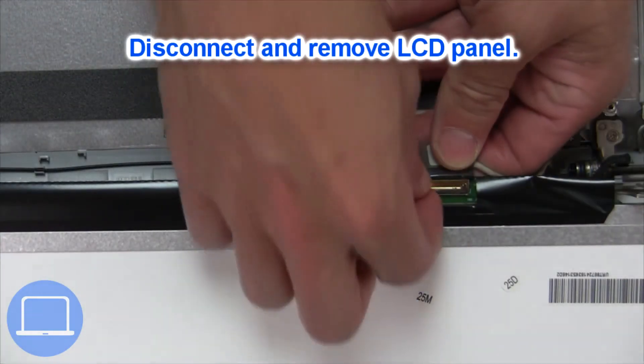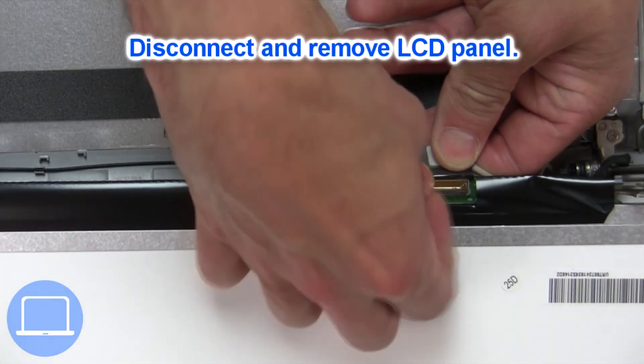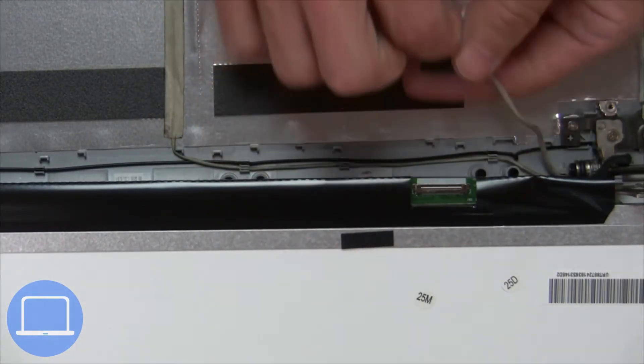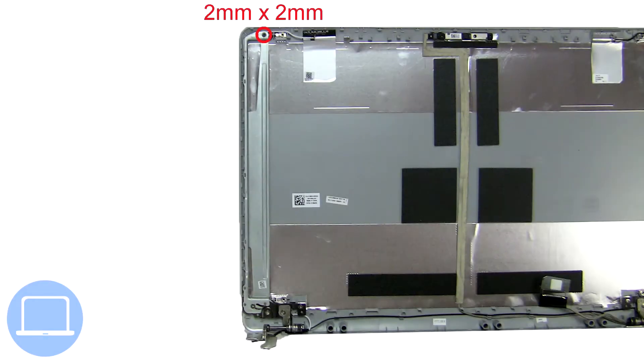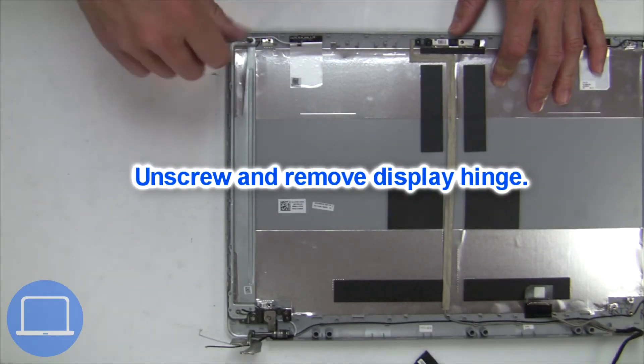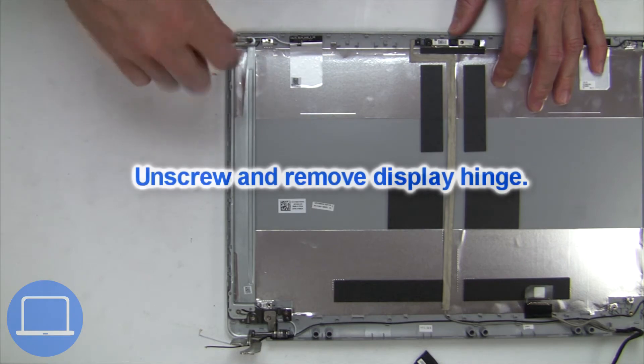Then disconnect and remove the screen. Then unscrew and remove the left hinge.